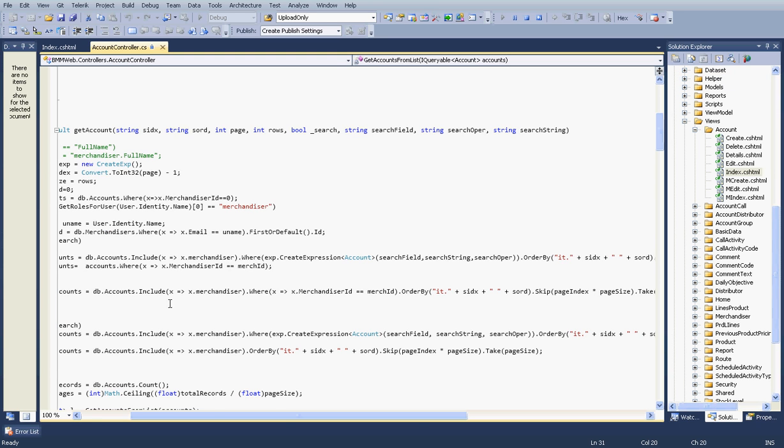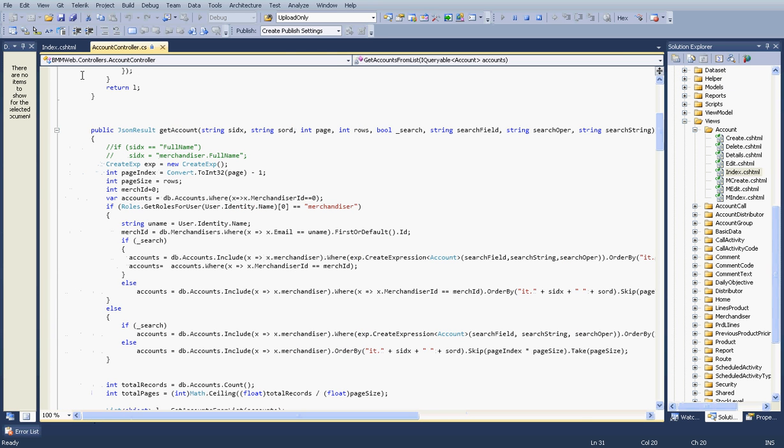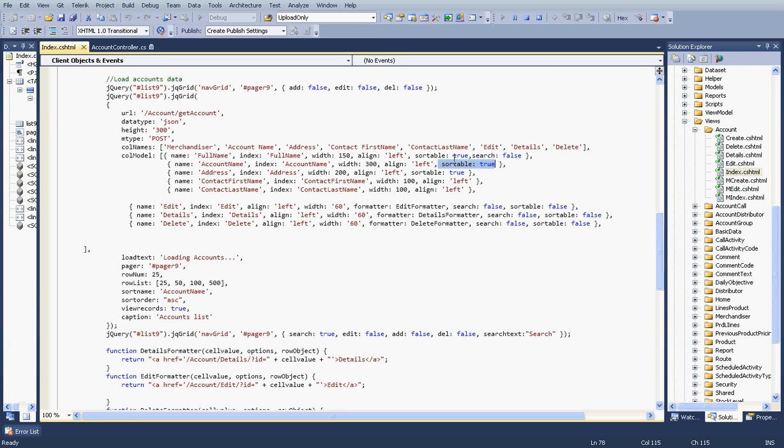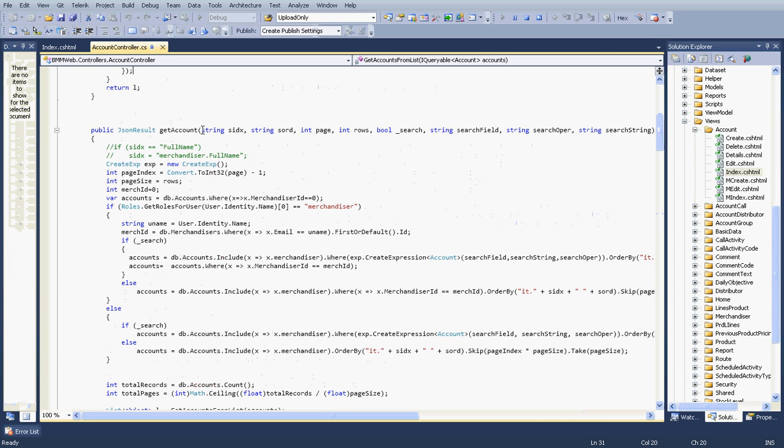Here is my code. For the sorting, you have to mark sortable as true. Only those columns you can sort.